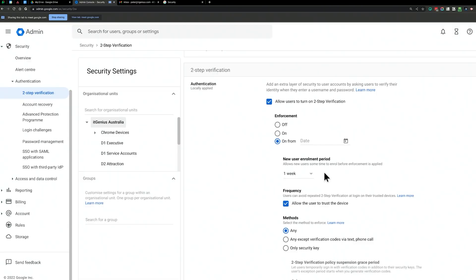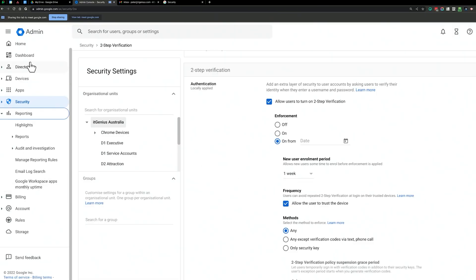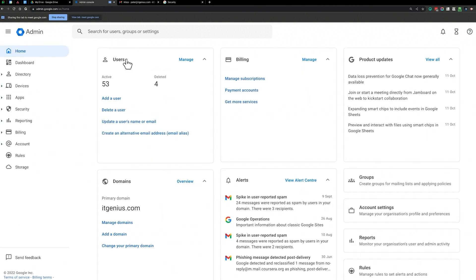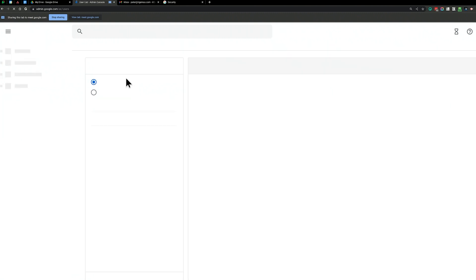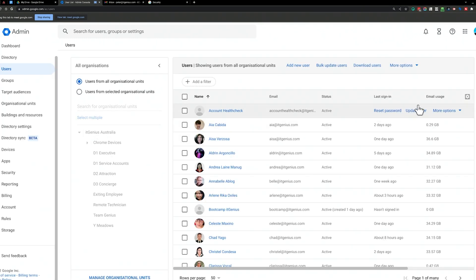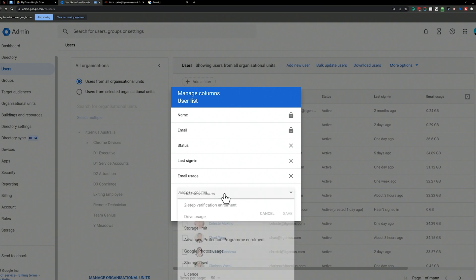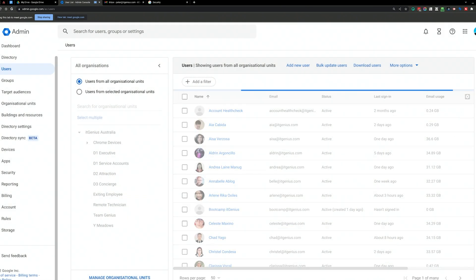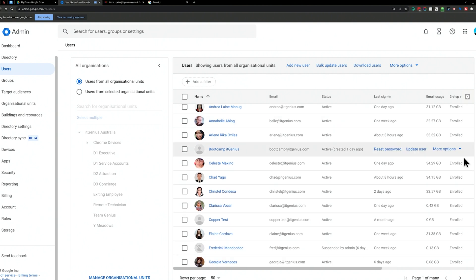Once you've set up the code in the authenticator app for your second step verification, you can choose to use that or a text message when you sign into a new account. To see if staff have set up two-factor authentication, go to the user accounts menu, click the little cog on the right-hand side, select 'Manage Columns,' and add the column 'Two-Step Verification Enrollment.' That will tell you if they're enrolled or not enrolled.